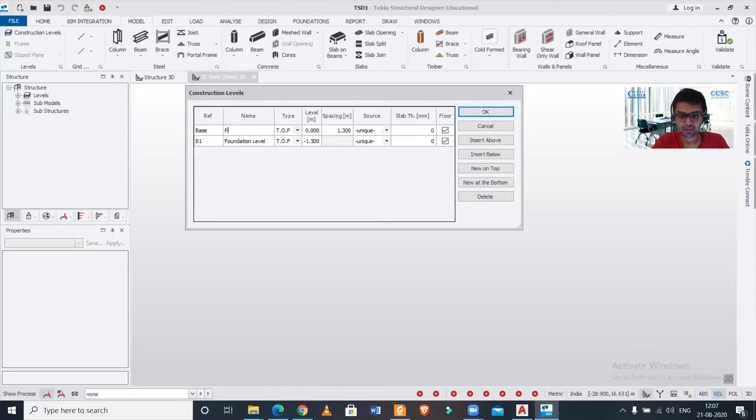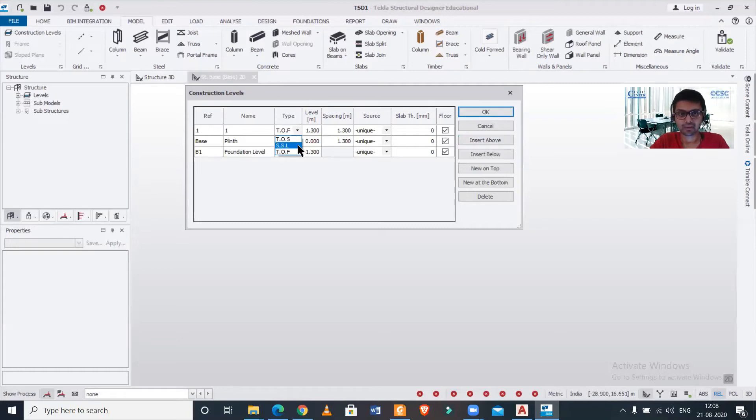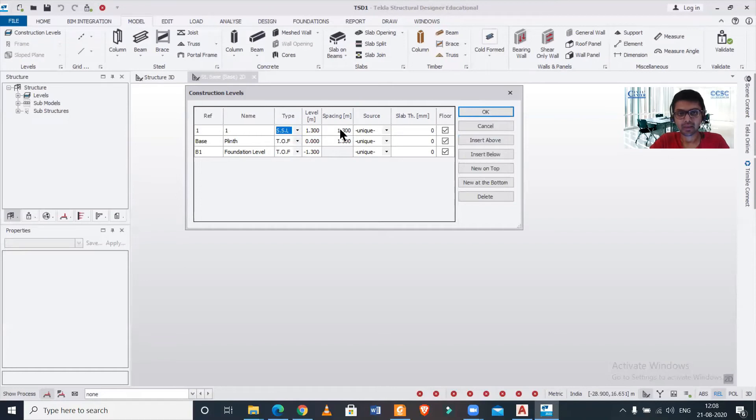The plinth level will not insert any slab, so we'll just keep it as TOF. In our plinth level, we'll just name this as plinth. And above it we'll just select this and we'll just place our first slab. So we're placing our first slab - let it be an RCC slab. We'll just select as SSL.